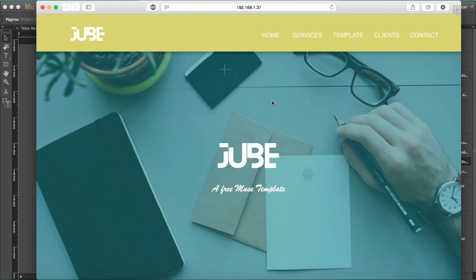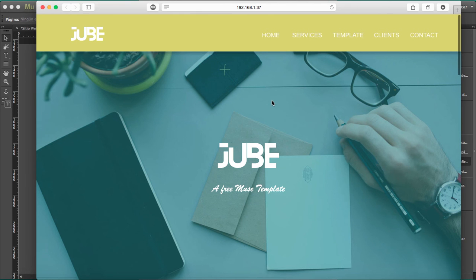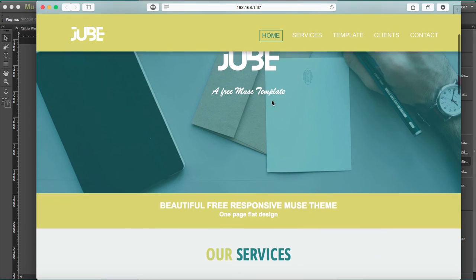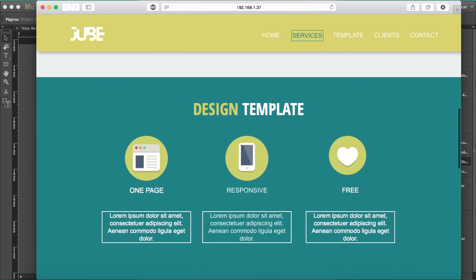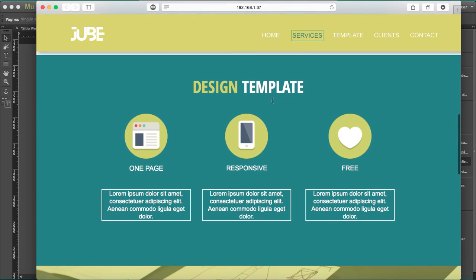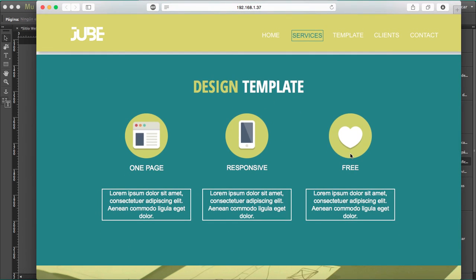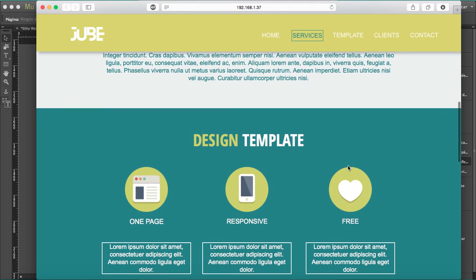This is where we'll find the animation effect with the scroll. That's it. That's the zoom in. So that's it.